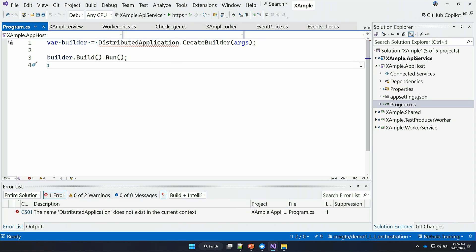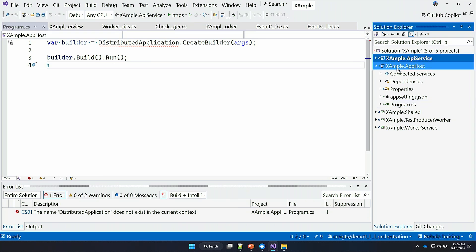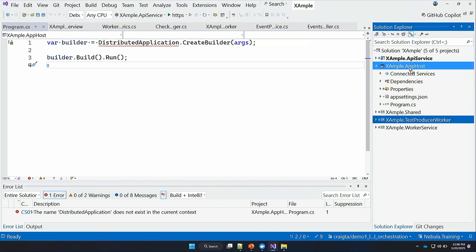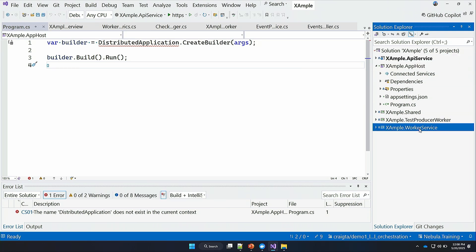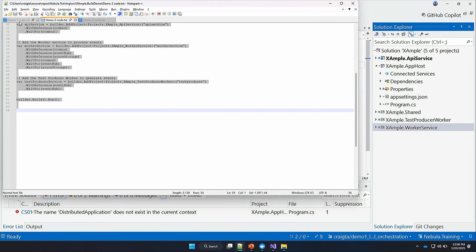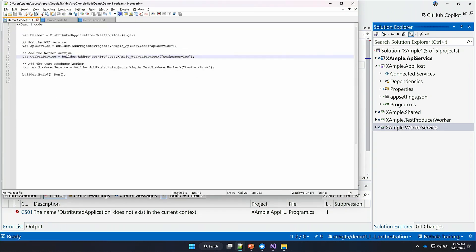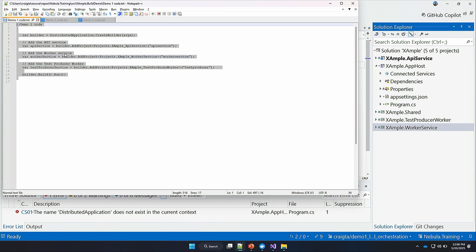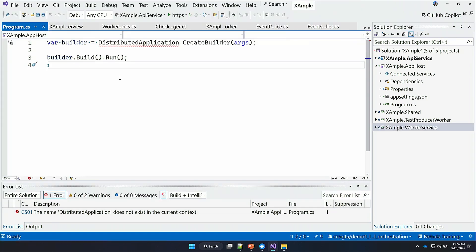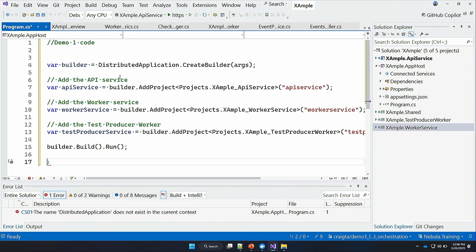We're going to go into the program.cs and see that it's not doing too much right now. We've got to give some references to our other services. I'm going to give a reference from my API service to the app host, test producer, and then the worker service. Now app host can look into those other services as project reference. I'm going to bring in some code here to help bootstrap our services and get them orchestrated.